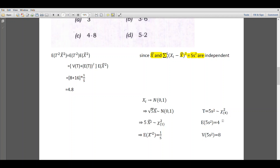For a chi-square with n degrees of freedom, the expectation is n and the variance is 2n. Here the degrees of freedom is 4, so the expectation will be 4 and the variance will be 8. Substituting these values, we get the variance of T equals 8, expectation of T equals 4 so its square is 16, times the expectation of x bar squared which equals 1 by 5.